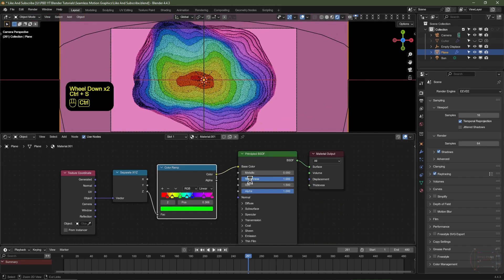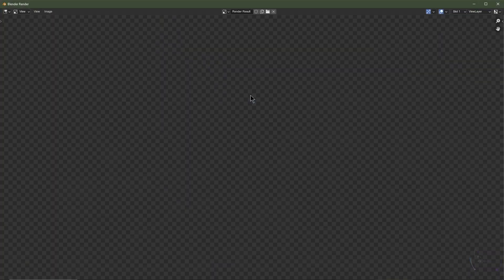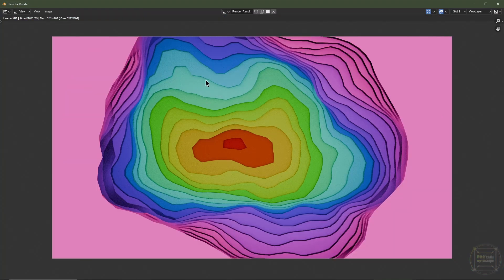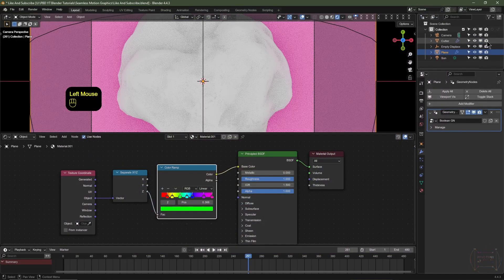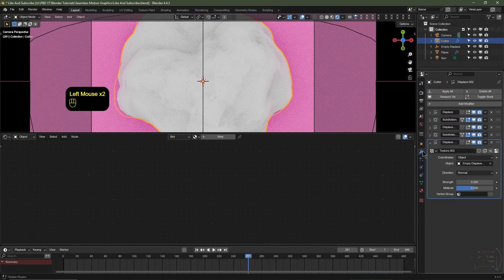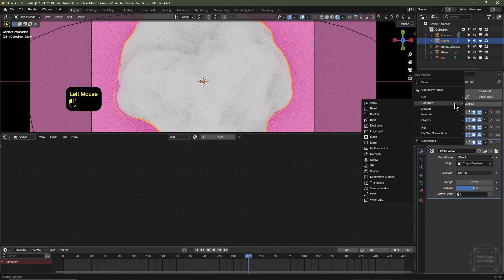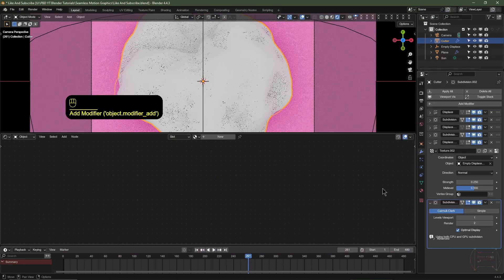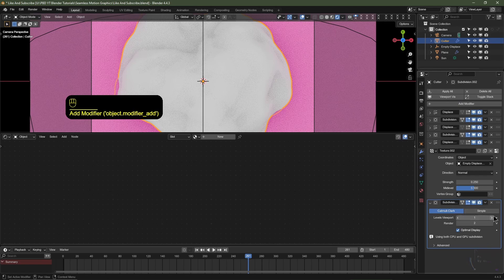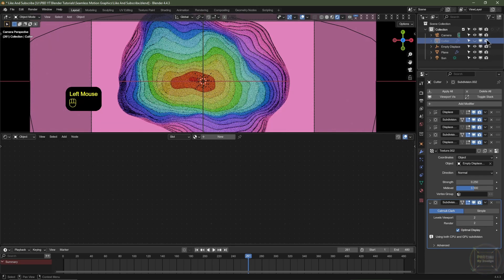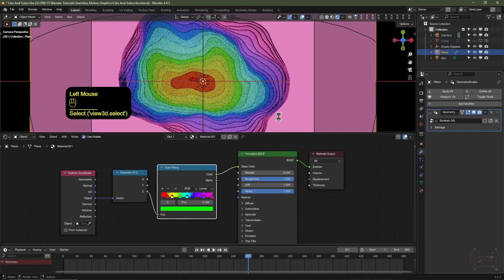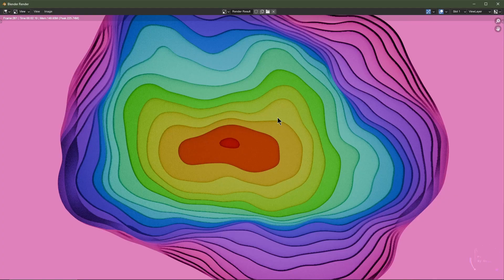Hit Ctrl+S to save, then F12 to render a test frame. The edges look a bit jagged, so add another Subdivision Surface modifier to the Cutter object — re-enable it in the outliner, select it, go to the modifier tab, click Add Modifier > Generate > Subdivision Surface, and set viewport and render levels to 2. Hide the Cutter again from viewport and render, then select the plane object and hit F12 for another test render. That's looking a lot smoother.